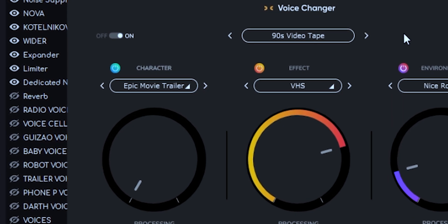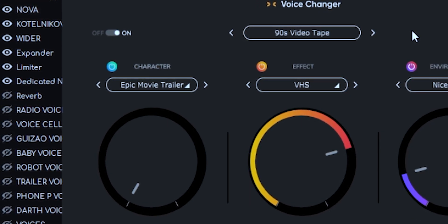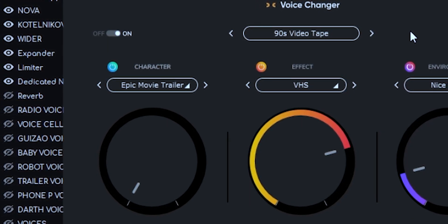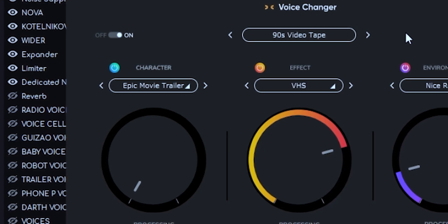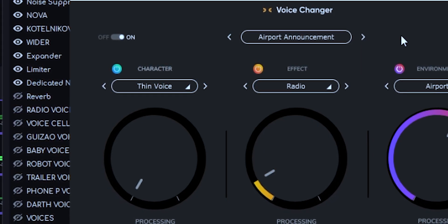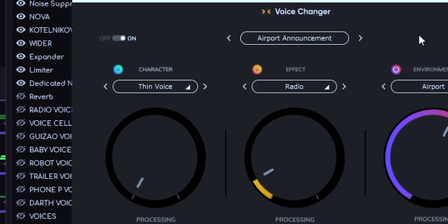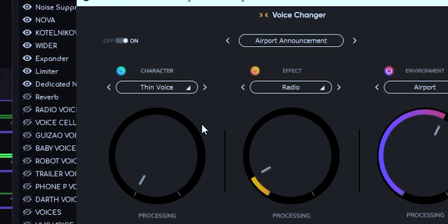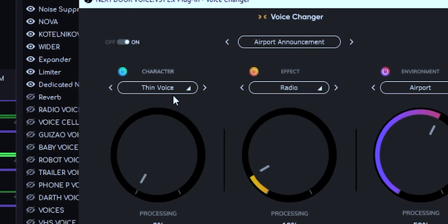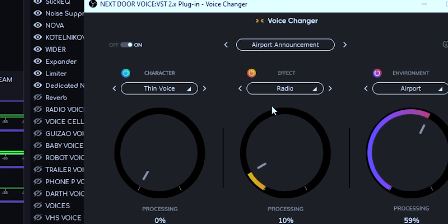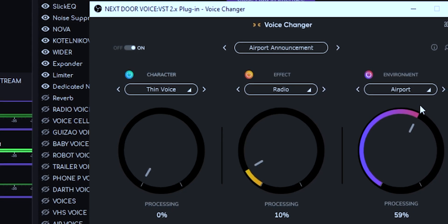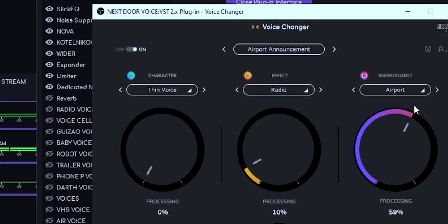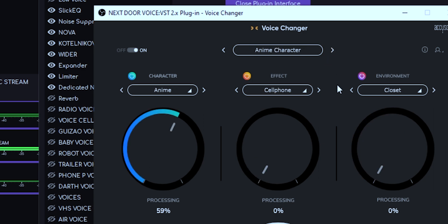This one here is a preset called 90s Videotape. This is basically a voice from the 90s, like if you're talking through a VHS tape. If you go to the next one, this is the Airport Announcement. See, it combines the Team Voice with the Radio Effect with Environment Airport, so it combined three things to give you the airport announcement.